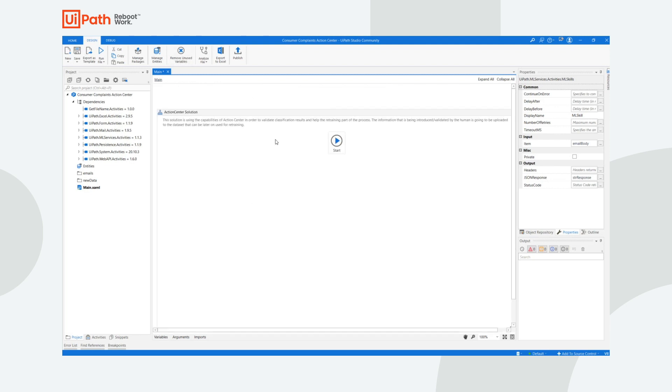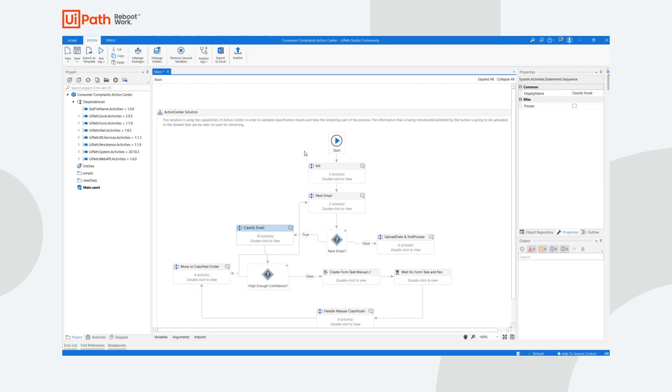When running the process, any email that was not classified, or where confidence was not high enough, is sent to a human operator for validation. This validation takes place in Action Center.